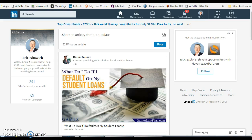Rick, the LinkedIn guy here. In this video, I am going to demonstrate how to deal with recommendations — whether you want them visible or not. You may want the recommendations you've given and/or received visible or not, or on a case-by-case basis make some of them visible and some of them not.